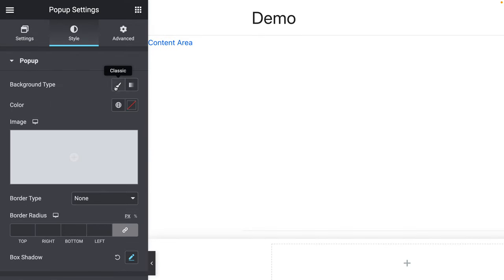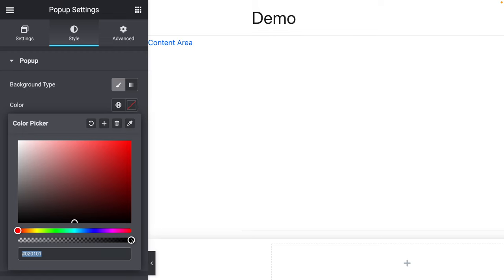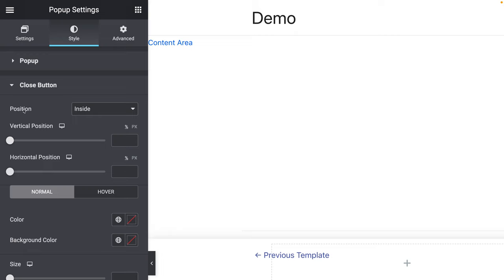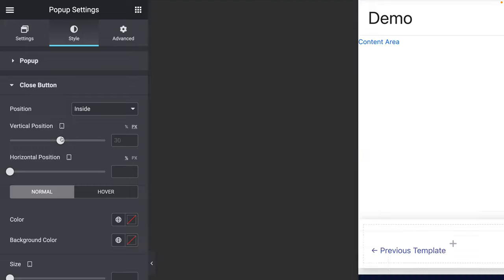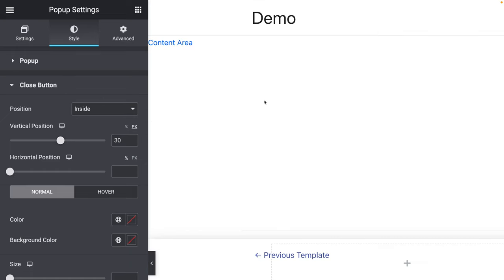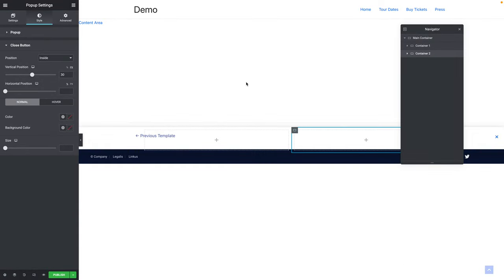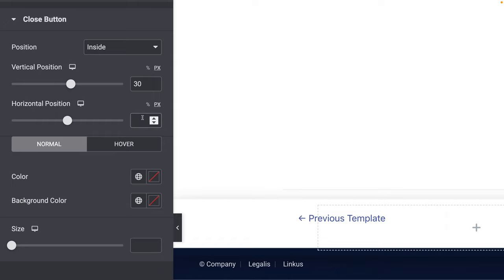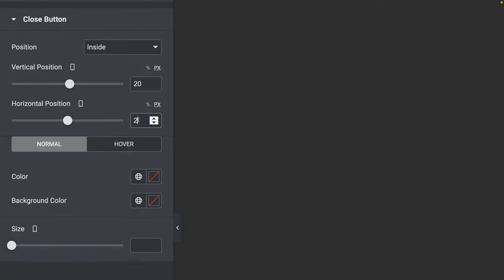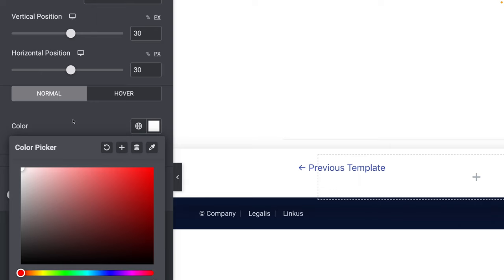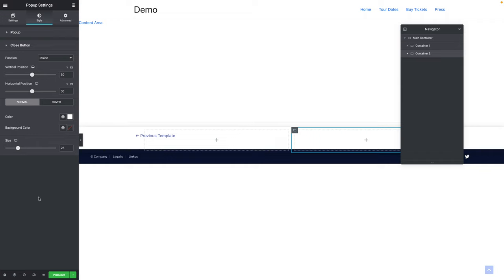Go to the Style tab. The background type should be Classic, then drag the opacity slider all the way to the left so it's completely transparent. Go to the Close Button sub-tab. The position should be Inside. For the vertical position, click on Pixels and set it to 30 pixels. On tablet it stays 30 pixels, but on mobile it's 20. For the horizontal position, it's 30 pixels on desktop and tablet, and 20 on mobile. The color should be White, and the size 25 pixels.